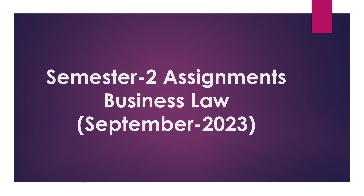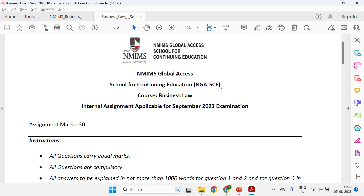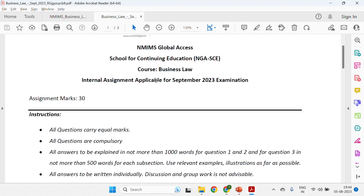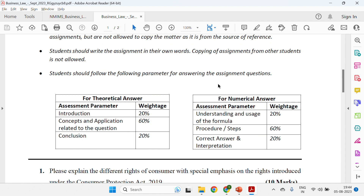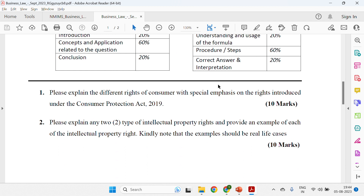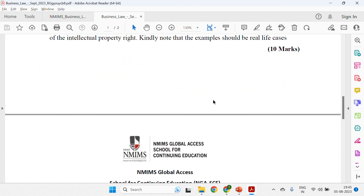So first we will show the PDF file. This is the Business Law assignment applicable for the September 2023 cycle. It is similar to the June cycle and comprises three questions — Q2, Q3A, and Q3B — each of ten marks. The word limit is around one thousand words. Business Law is a completely theoretical subject, so you can easily write a thousand words. Make sure you do not exceed one thousand or eleven hundred words, otherwise you will lose marks.